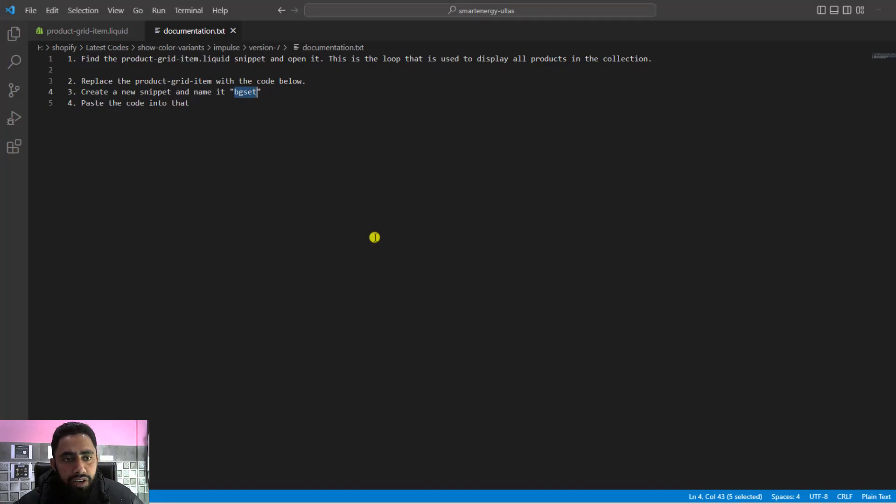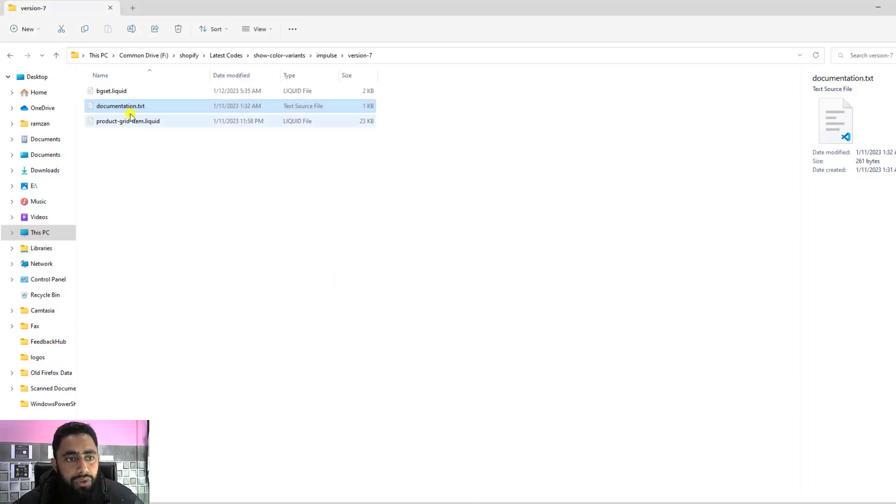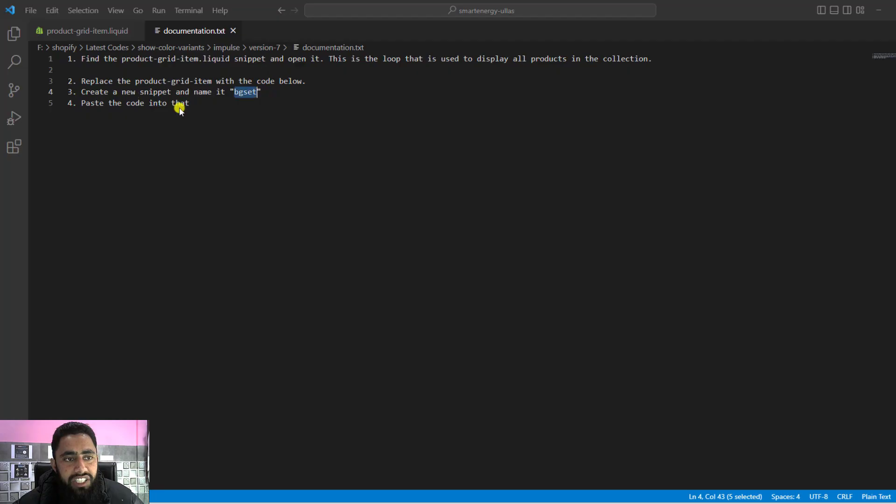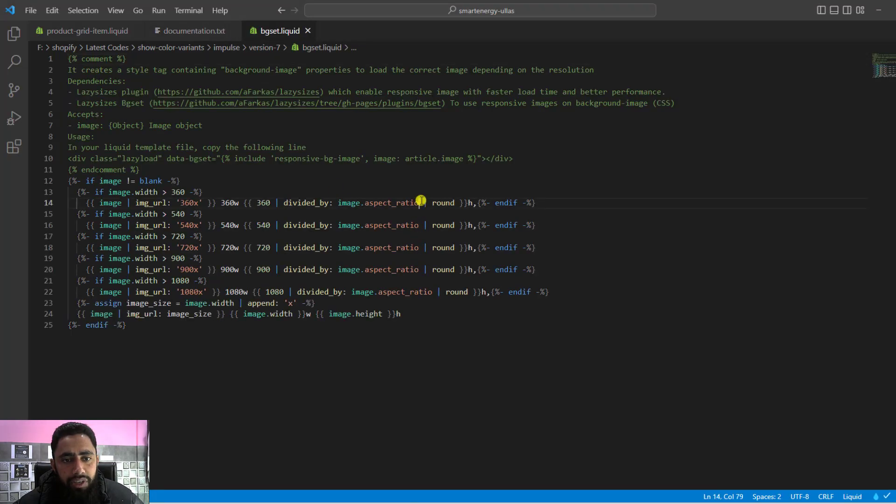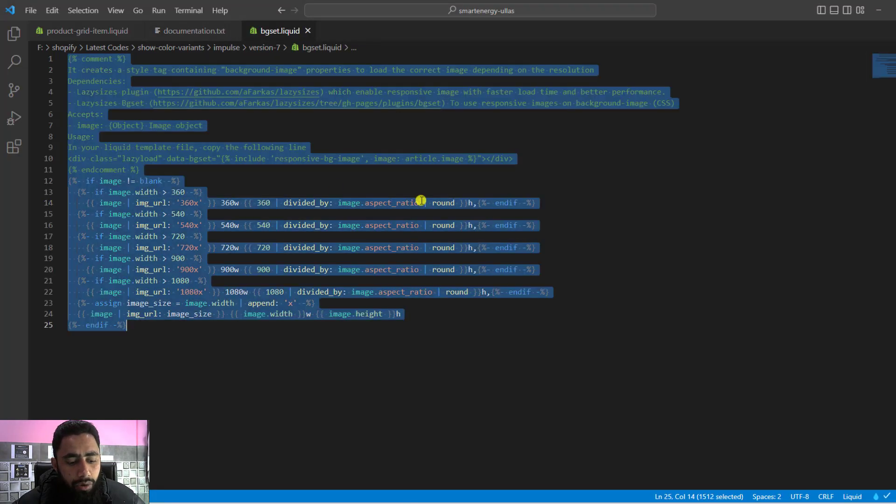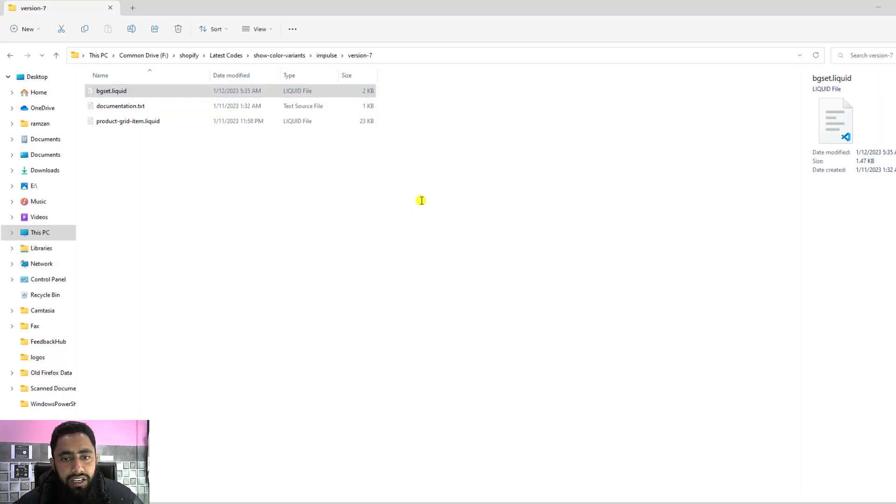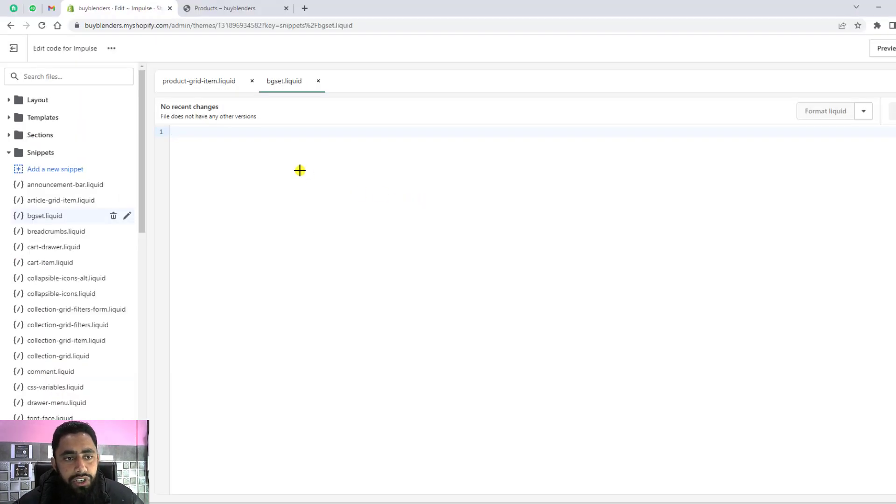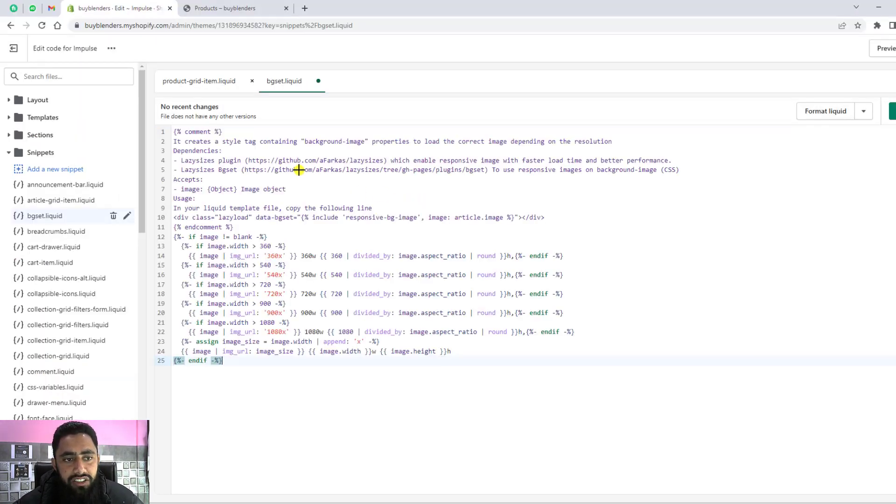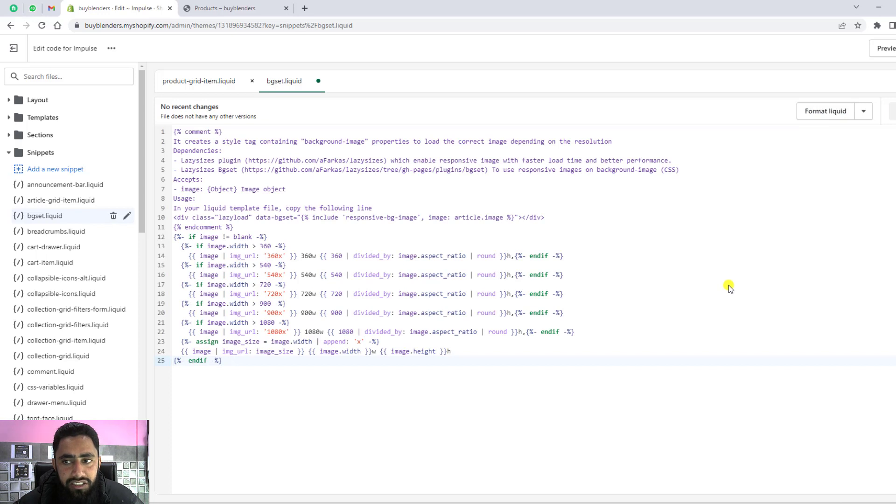Once you're done, you have to open this bgset.liquid and copy this code. Then you need to paste it here. Once you're done, you need to save these changes.